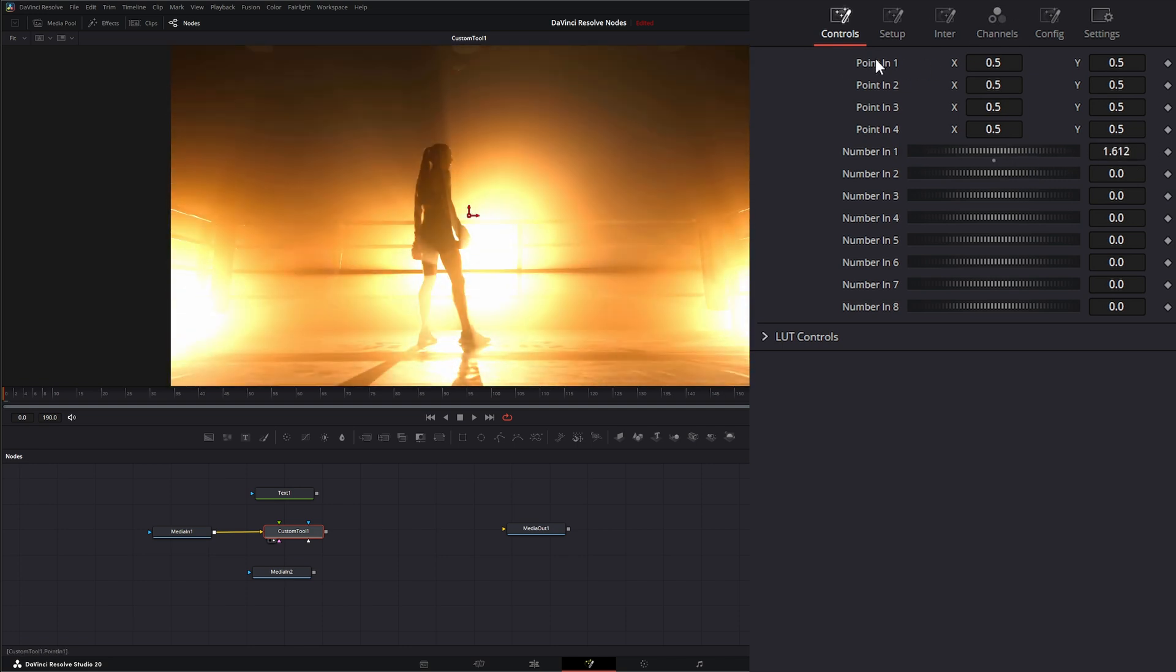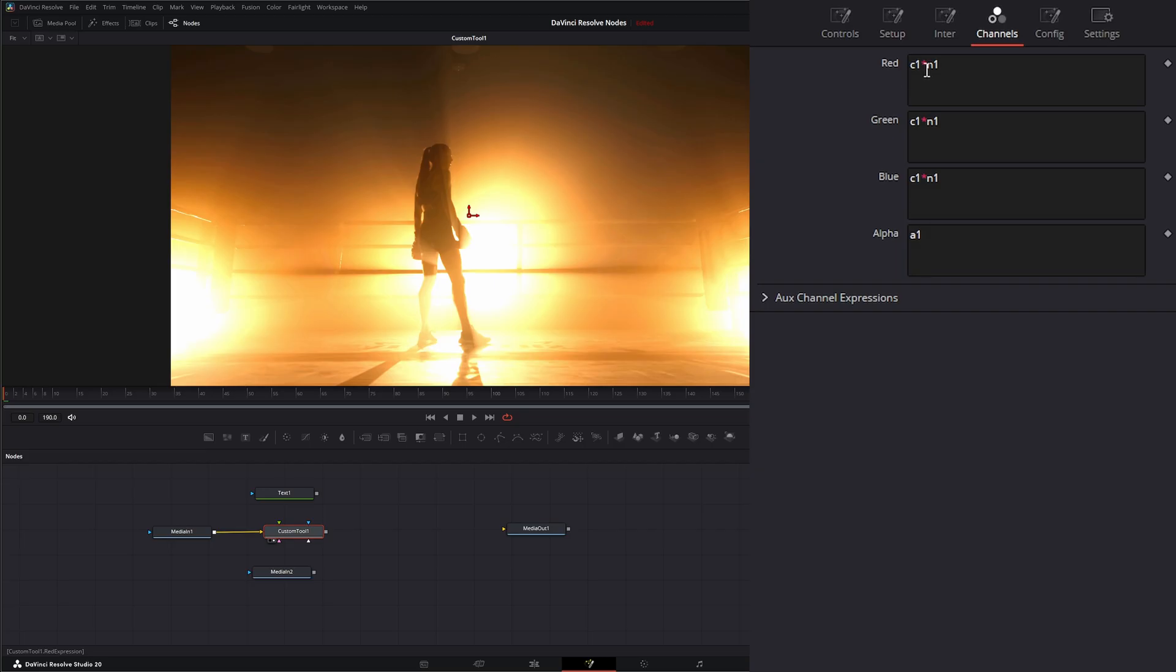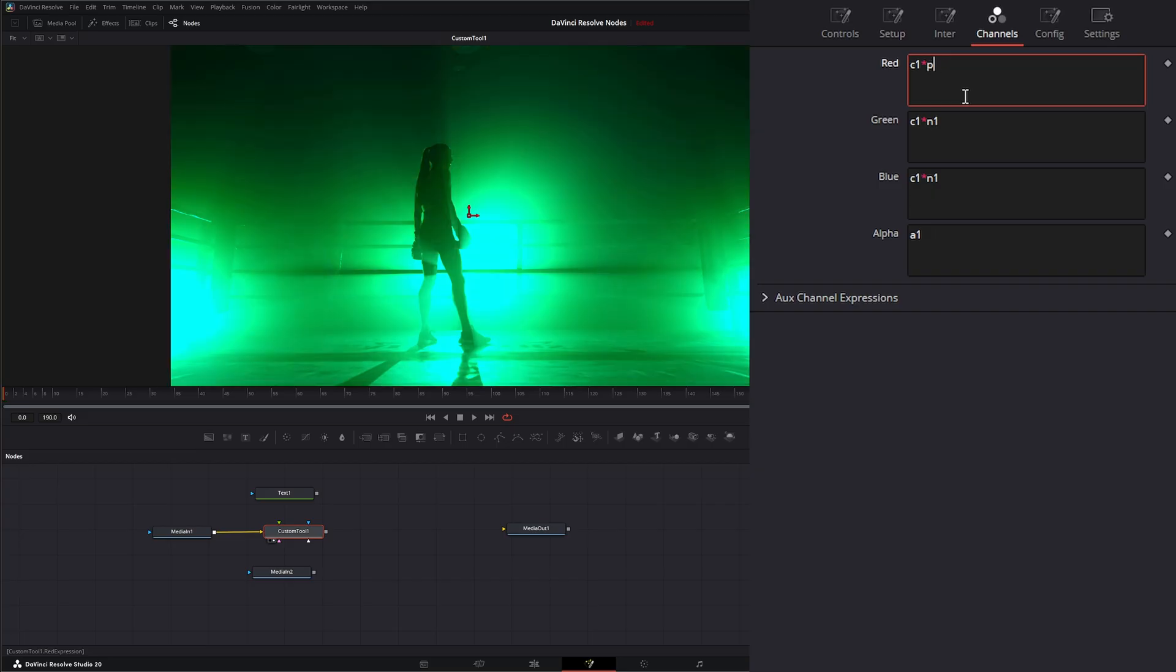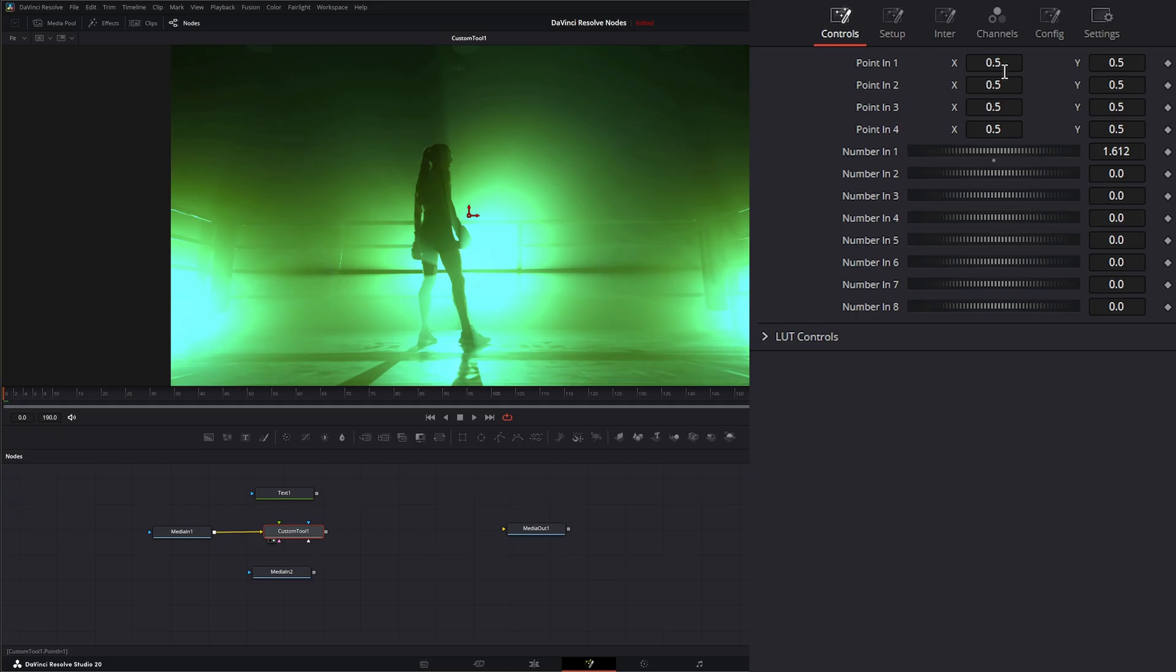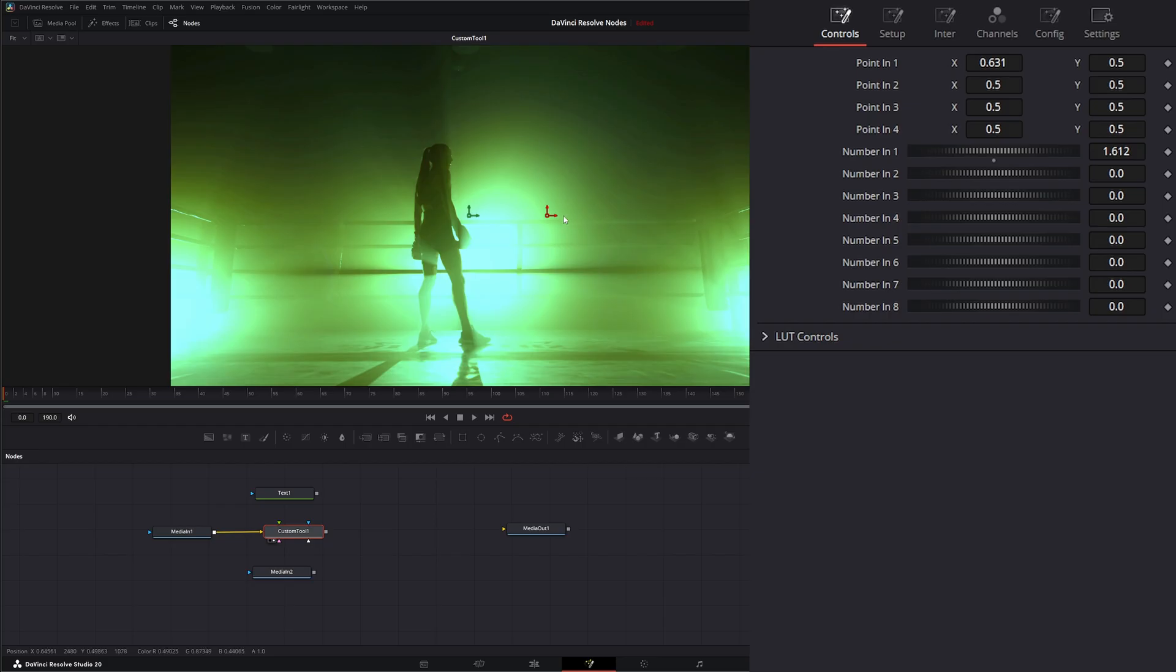And how the points work. So instead of N1, our number control, say I want to use one of my points. If I put P1X, so now point 1 X is affecting our red channel. So if I change our little X location here, and that's this input right here, you can see it's affecting our red channel.